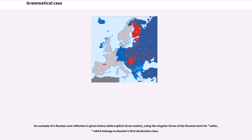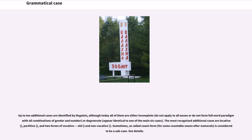An example of a Russian case inflection is given below, with explicit stress marks, using the singular forms of the Russian term for "sailor," which belongs to Russian's first declension class. Up to ten additional cases are identified by linguists, although today all of them are either incomplete, do not apply to all nouns, or do not form full word paradigms with all combinations of gender and number, or are degenerate — appearing identical to one of the main six cases. The most recognized additional cases are locative, partitive, and two forms of vocative — old and neo-vocative.